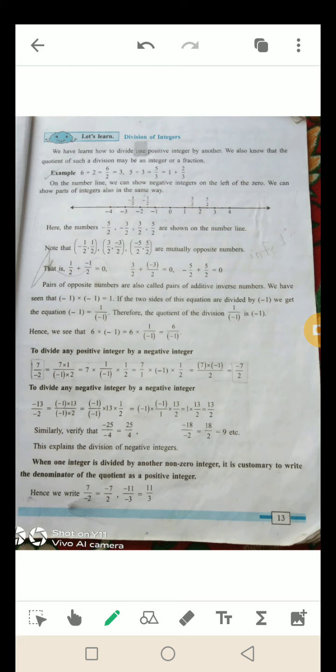To divide any negative integer by a negative integer — negative integer को negative integer से कैसे divide करते हैं? (−13)/(−2): दोनों की negative sign को 1 पर transfer करेंगे, यानि (−1)/(−1) × 13/2. (−1)/(−1) = 1, so the answer is 13/2. Similarly, (−25)/(−4) = 25/4, (−18)/(−2) = 18/2. Division में भी negative ÷ negative हमेशा positive होता है.